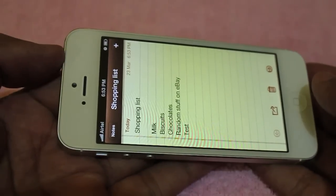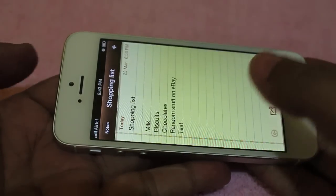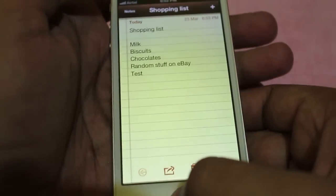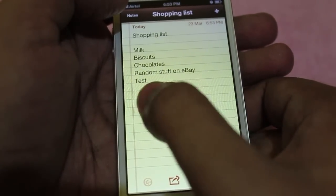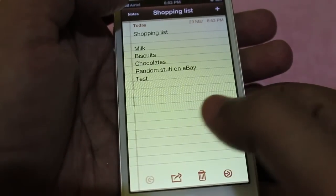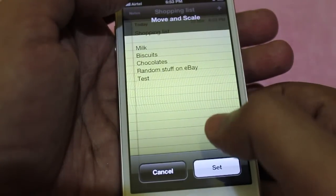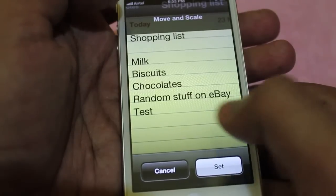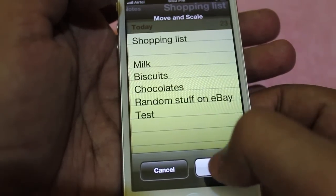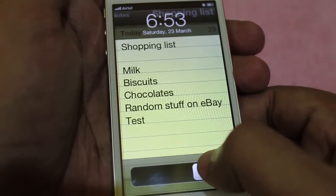I press the power button and the home button at the same time, and the screen flashes — that means it has taken a screenshot and it's saved in the images. Now all I need to do is set it as a wallpaper. I can even zoom in and only show the stuff I want on screen, then save it.